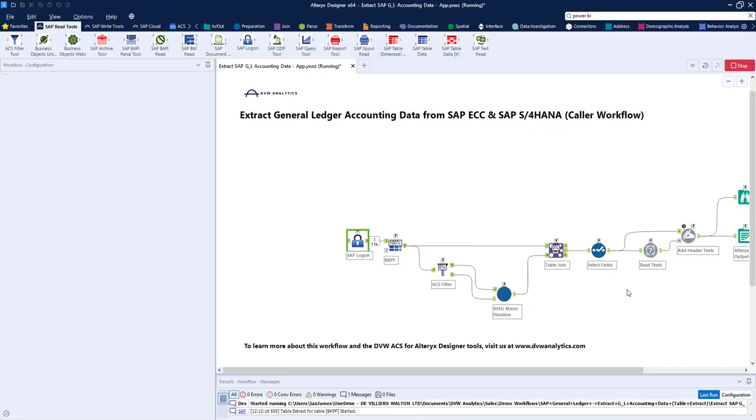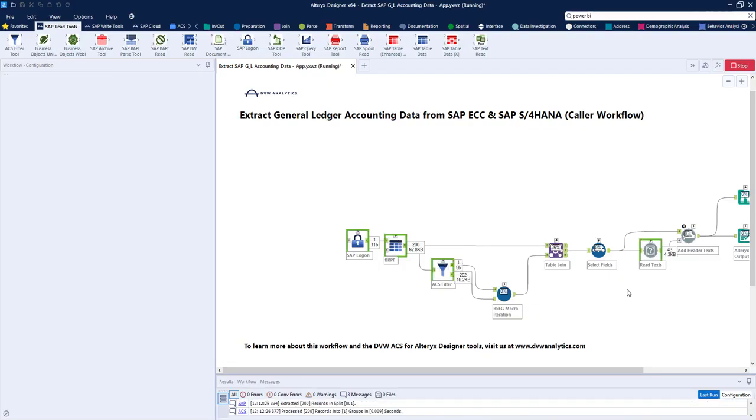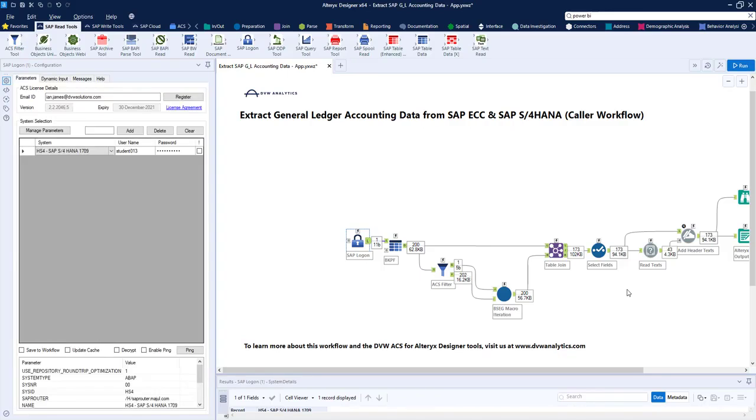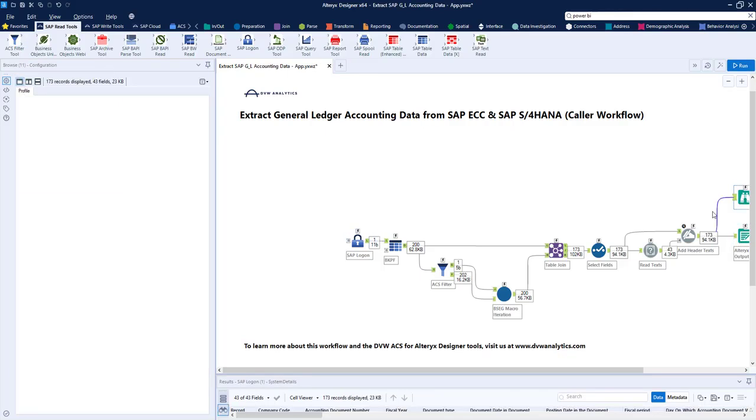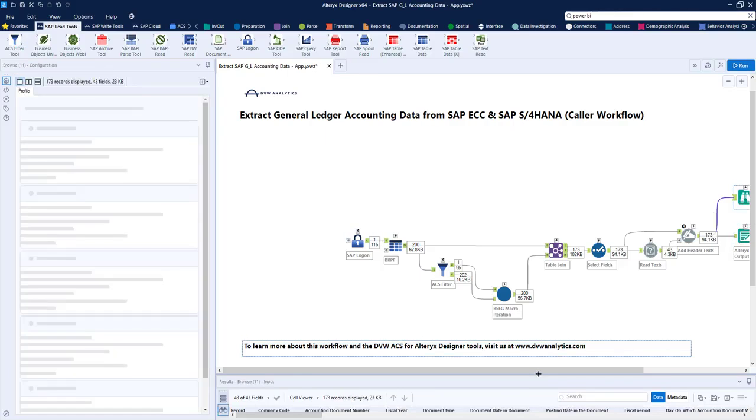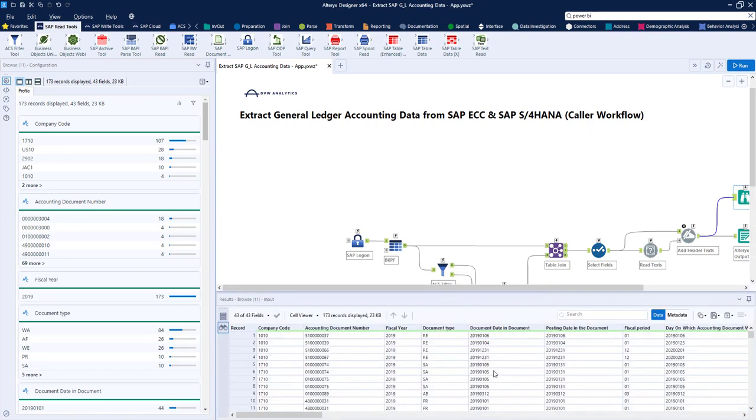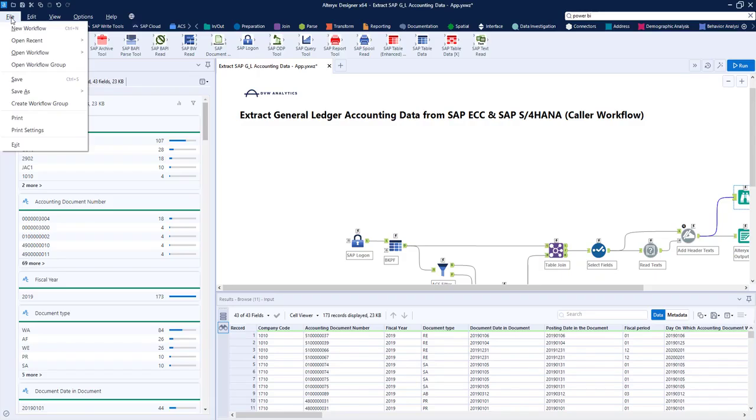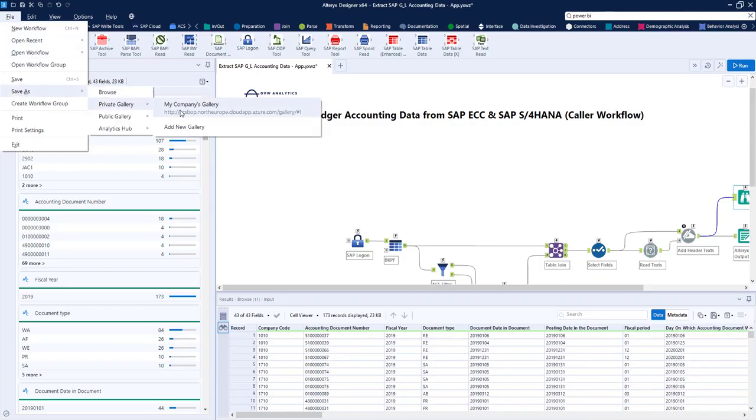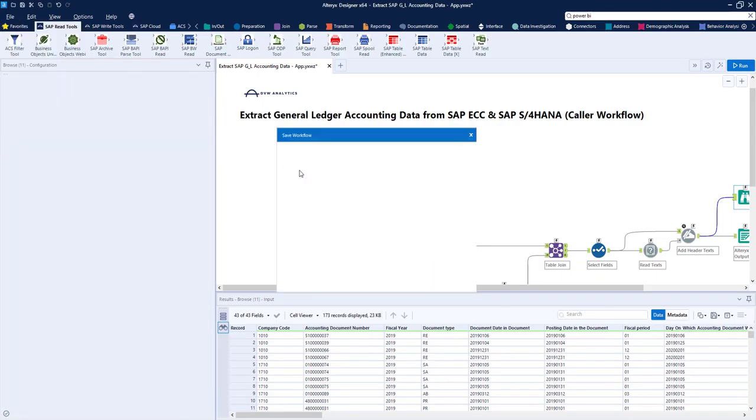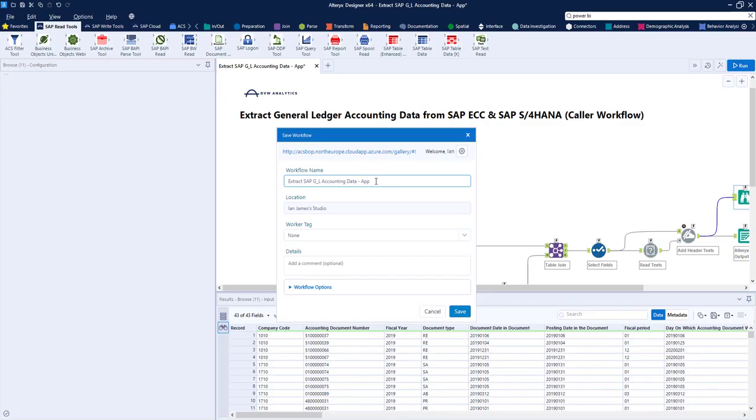This workflow isn't running as an analytic app anymore because we've taken the interfaces out, so we can see it running in the designer, but we do get exactly the same output as before, as you can see in the browse tool here. So our test went well, so again, we can save this across, publish it into the gallery, just change the name so it's slightly different, and then save that across into our server.